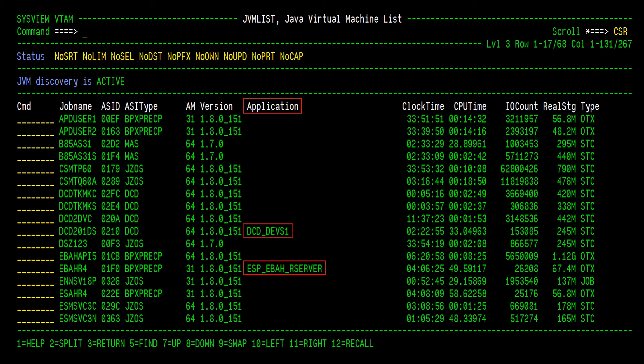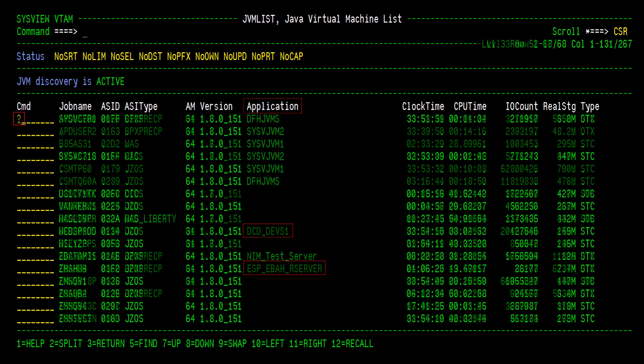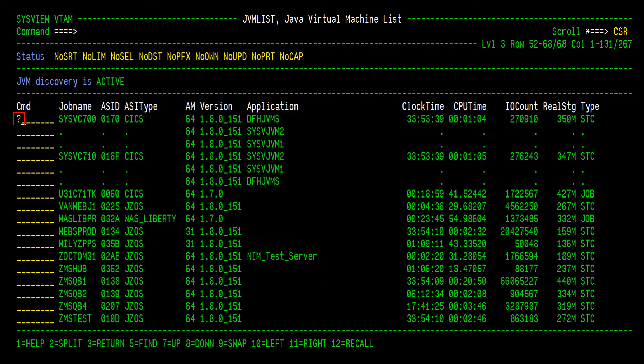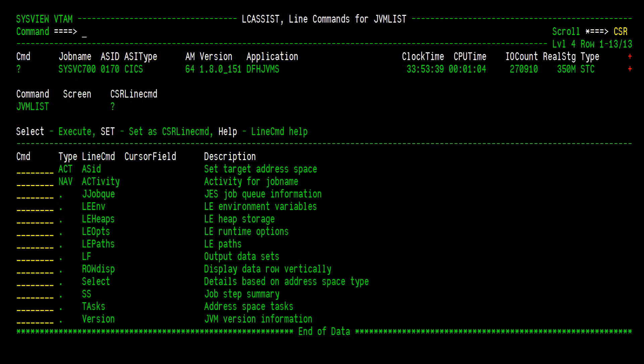Speaking of LE environment variables, the available line commands on JVMList will allow you to view more JVM and LE configuration. Use the Line Command Assist to view the available line commands that can be issued for a given JVM. On the LC Assist display, you can see several options to select from.